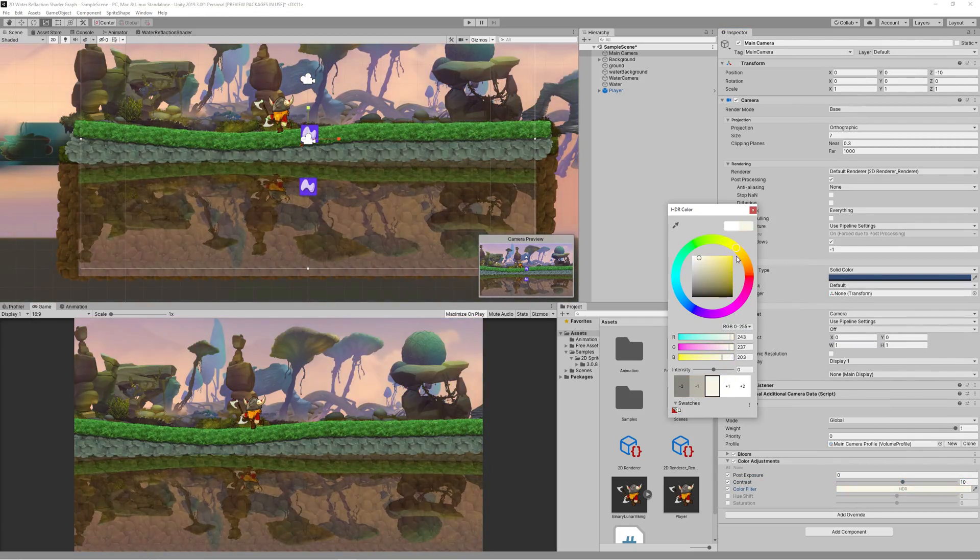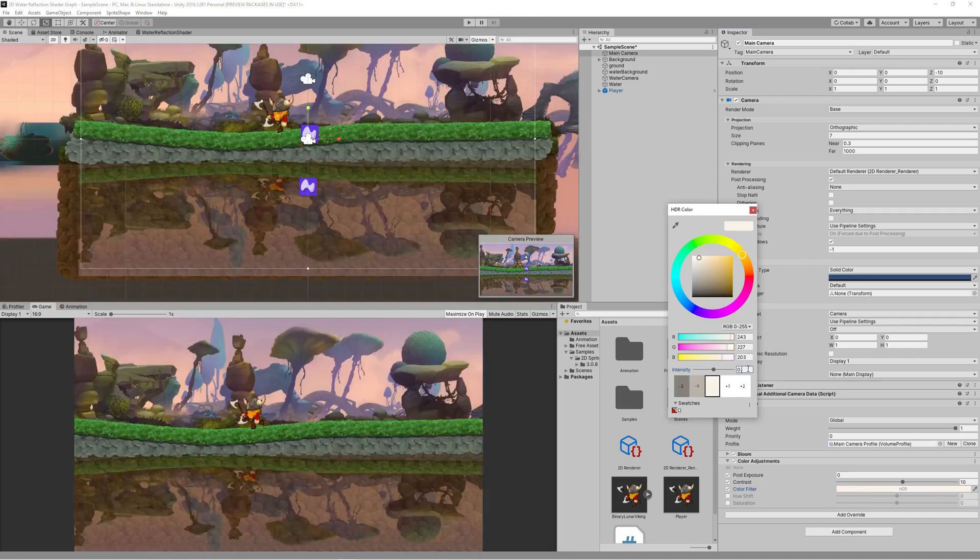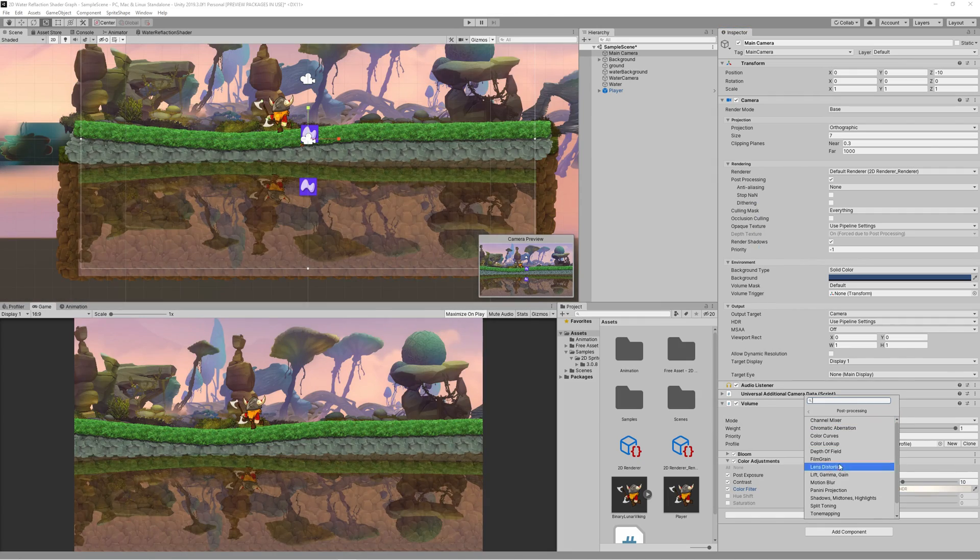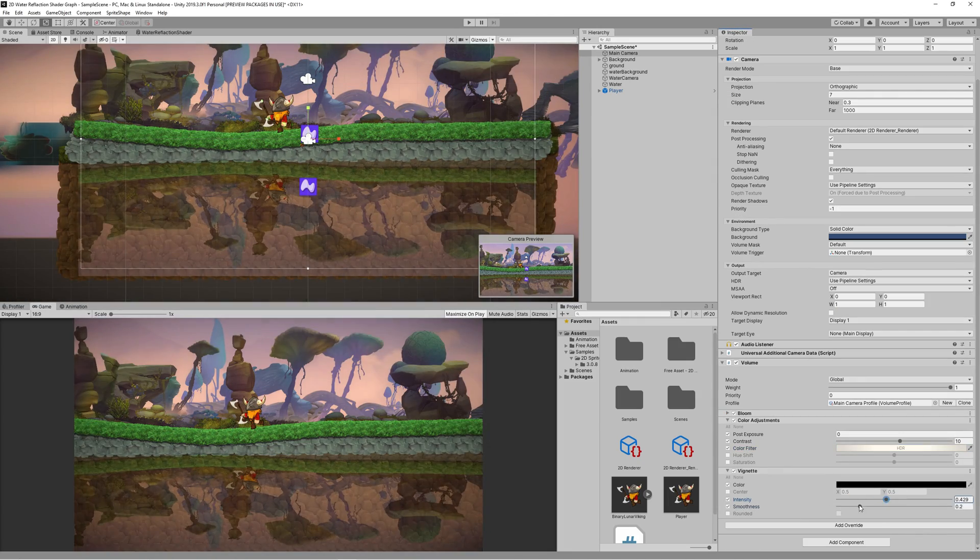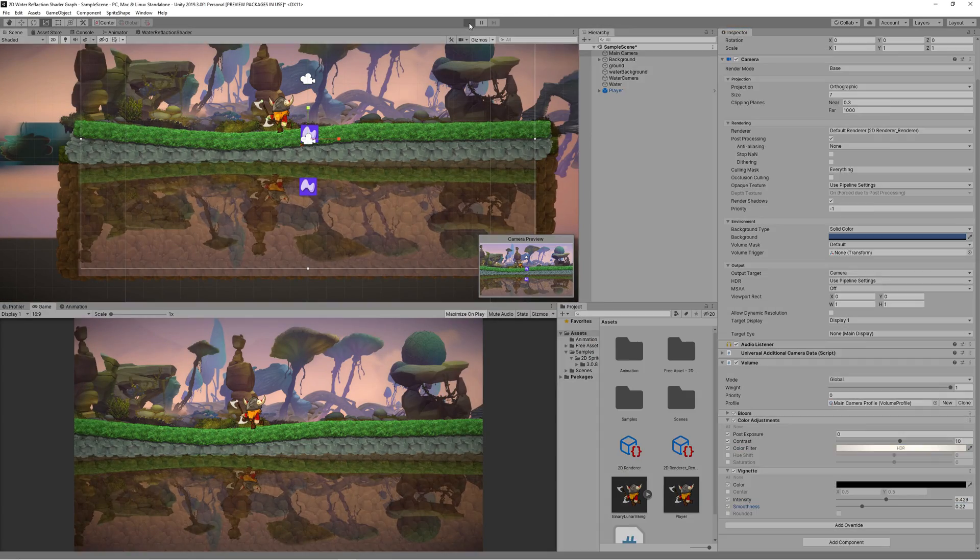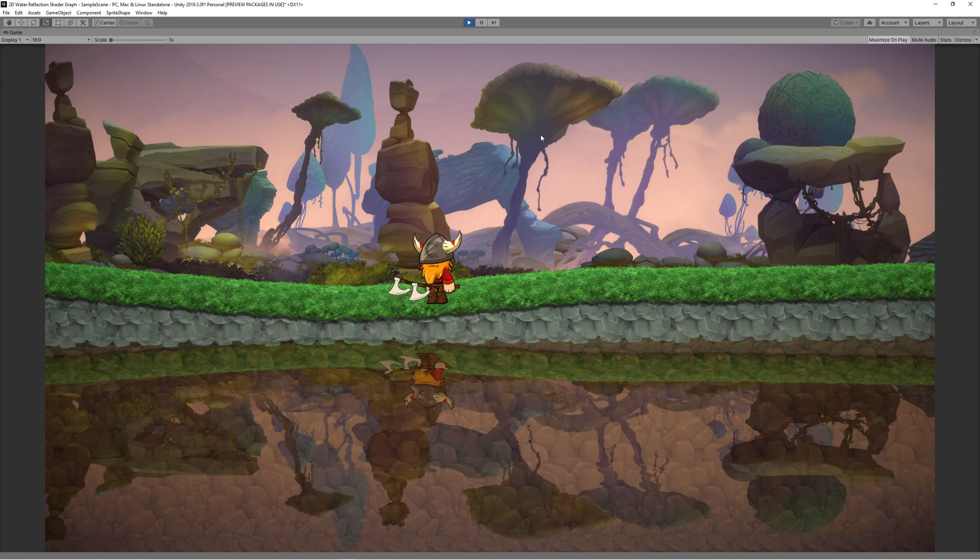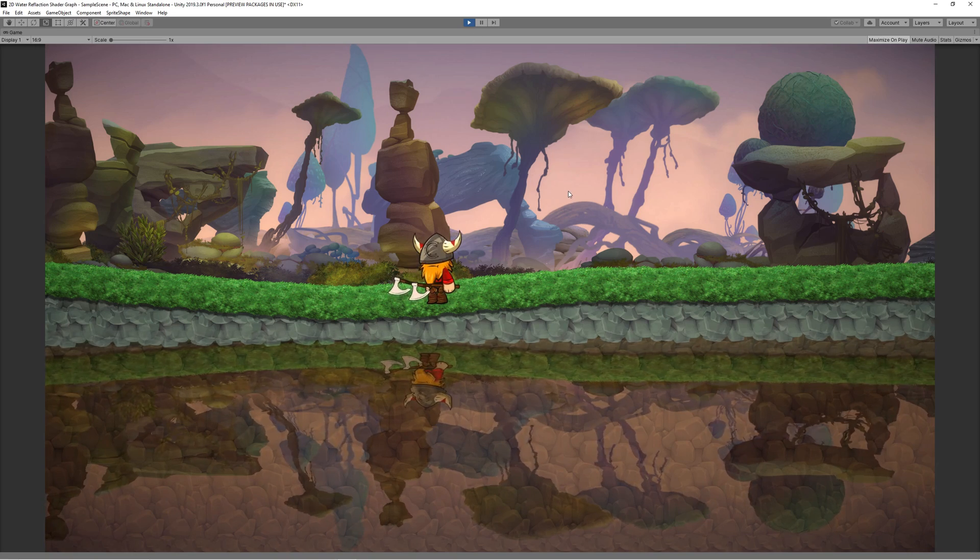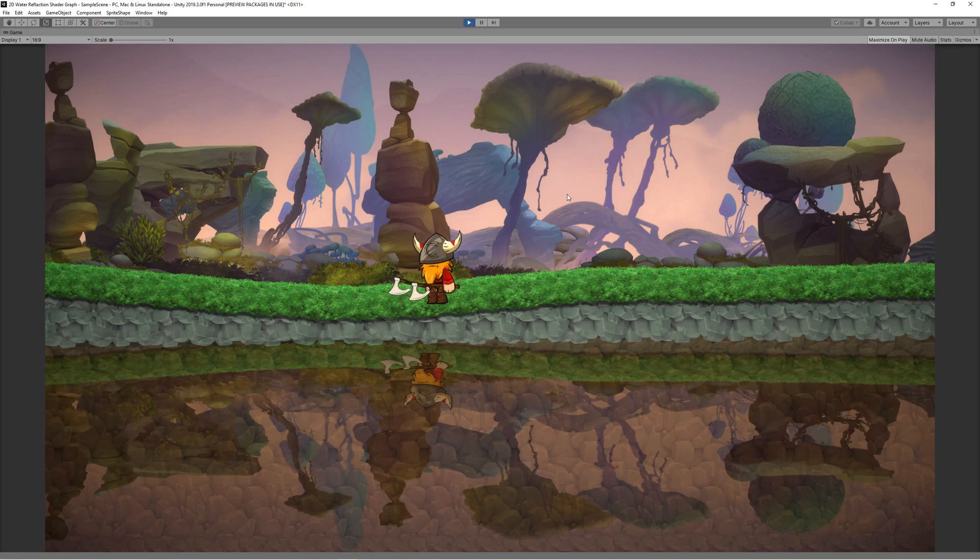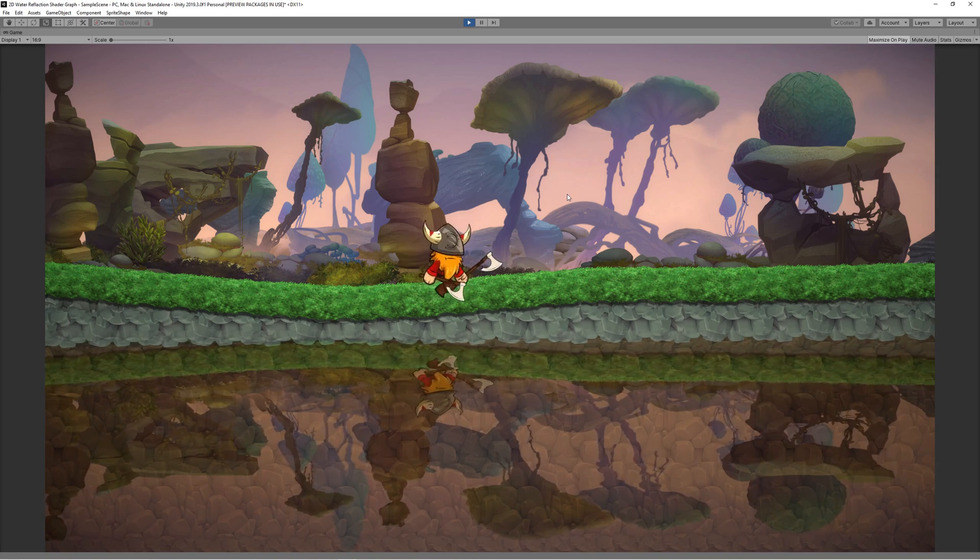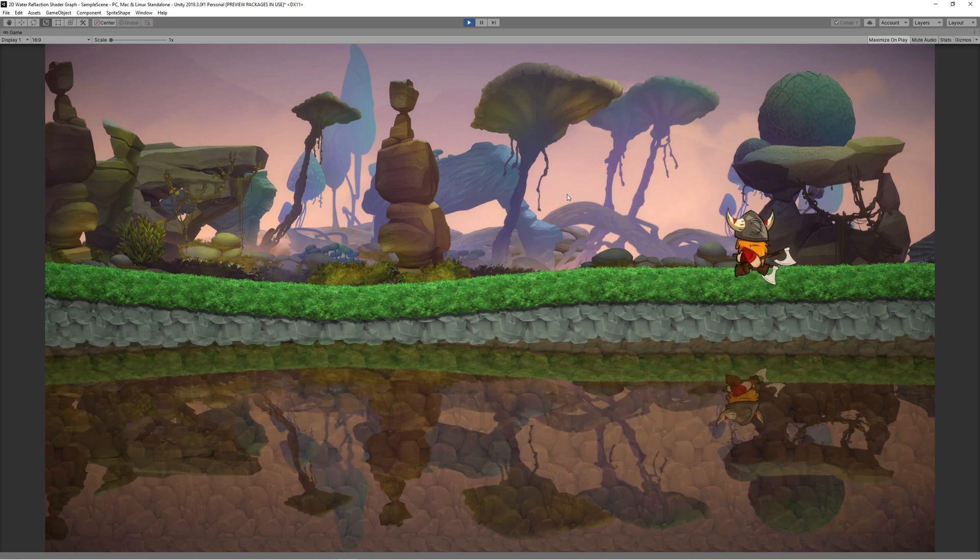And this is it. We created a nice looking water reflection that can be used in any game.